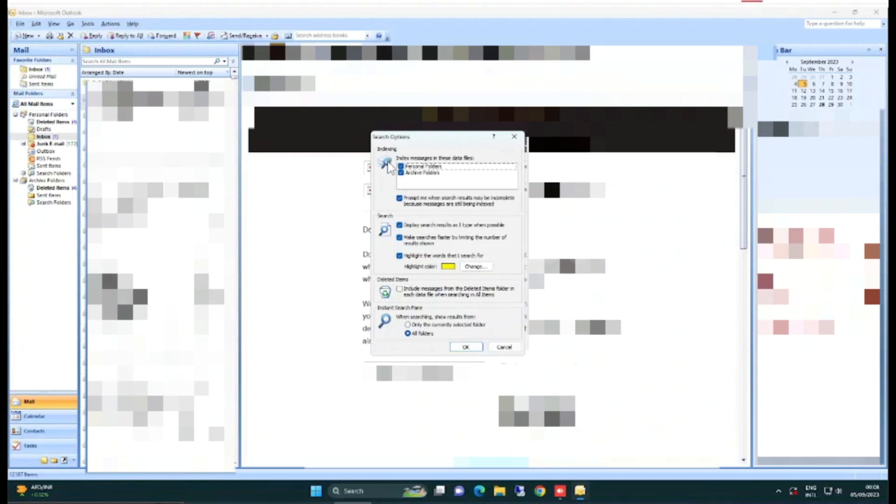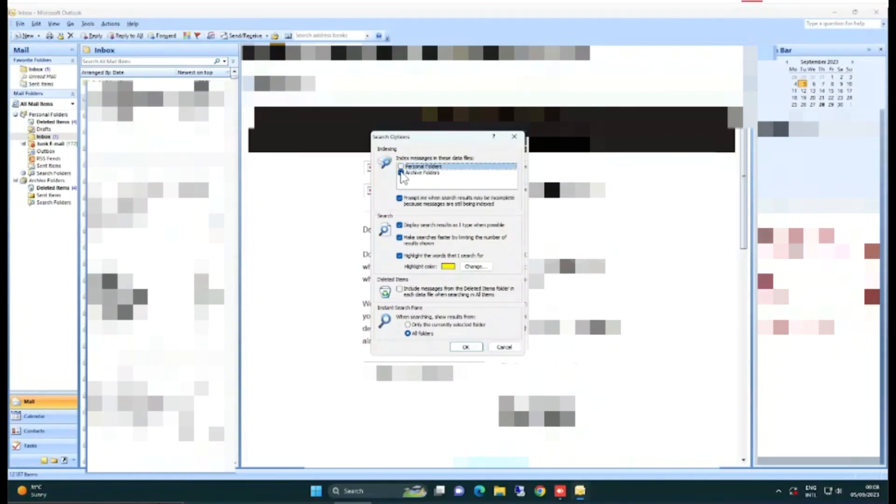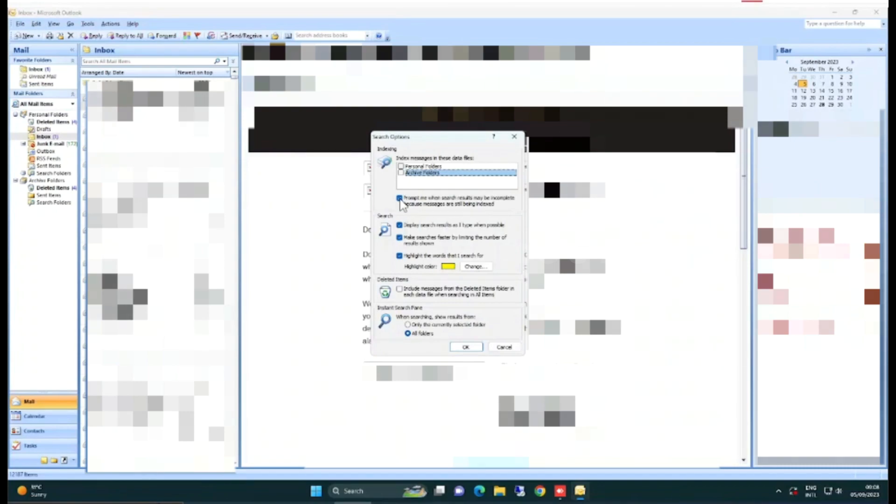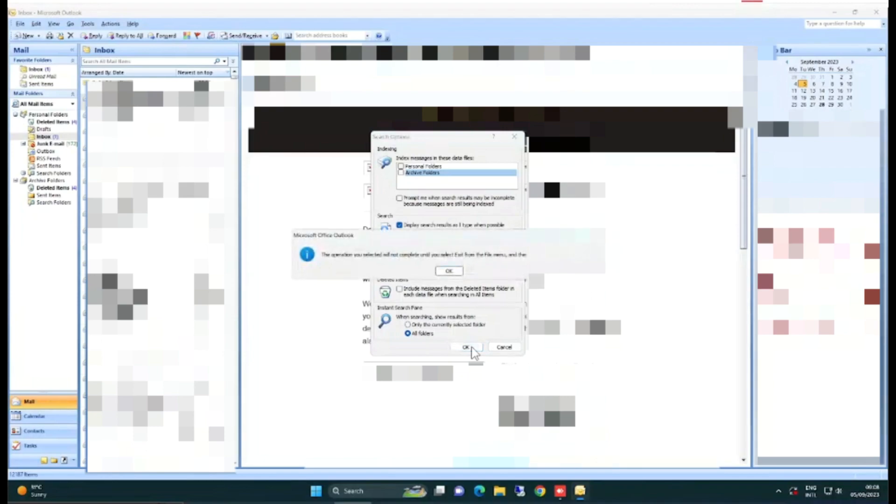Just uncheck these boxes for index messages in this data files, personal folders, and archive folders also. Click OK and confirm, then click OK.